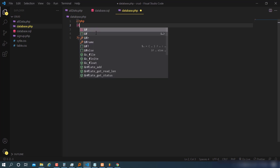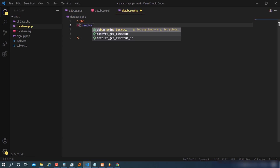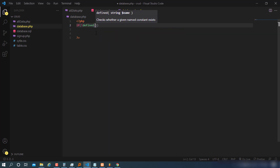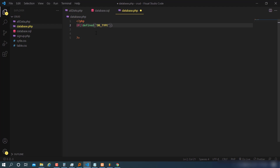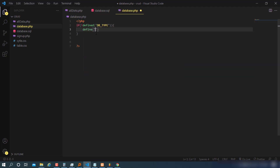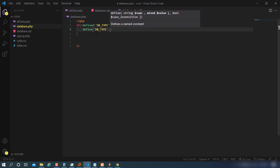I'll use if-not-defined checks and define constants: DB_TYPE as 'mysql' — if you're using another database you can change it here. The flexibility is that you can switch from one database to another using this file. Then define DB_HOST as 'localhost' — we use localhost because we're running the project locally. If you have a server, put the server name there.